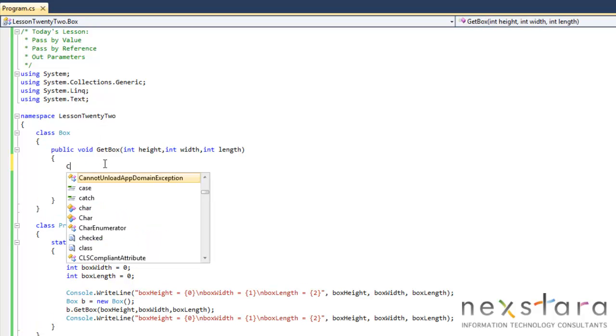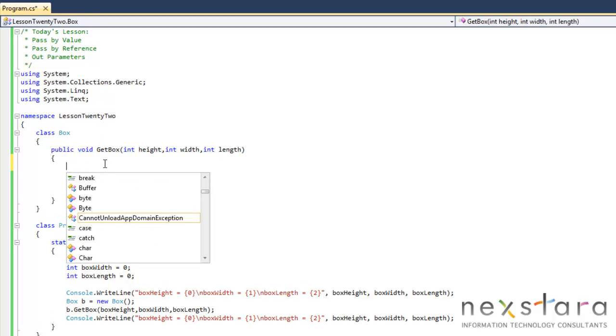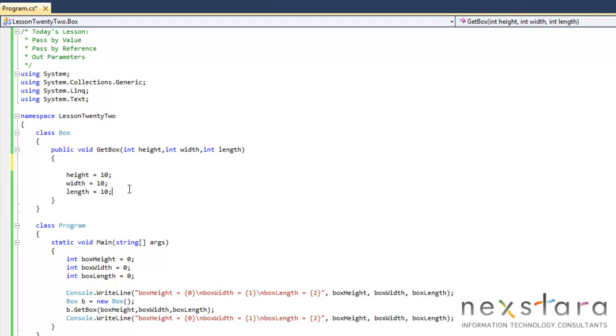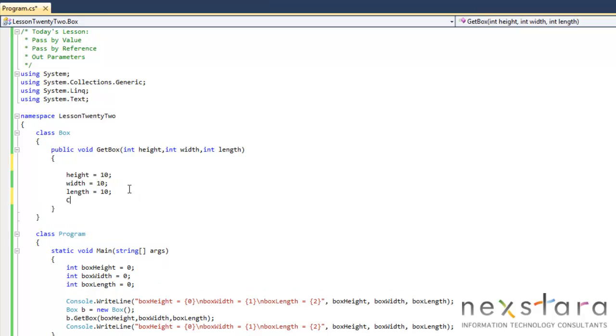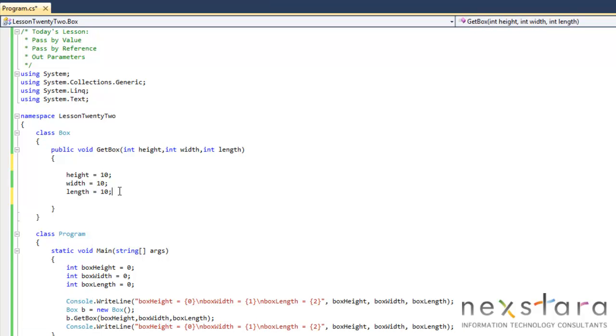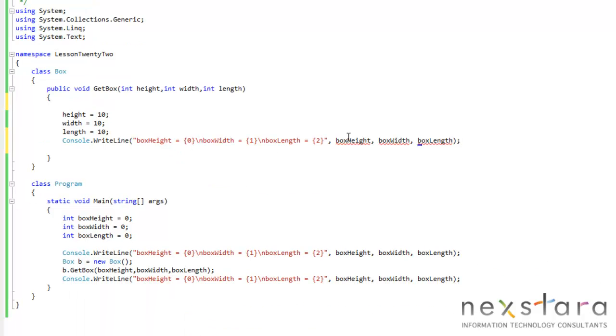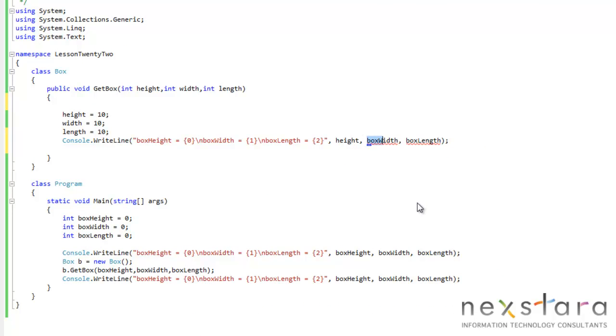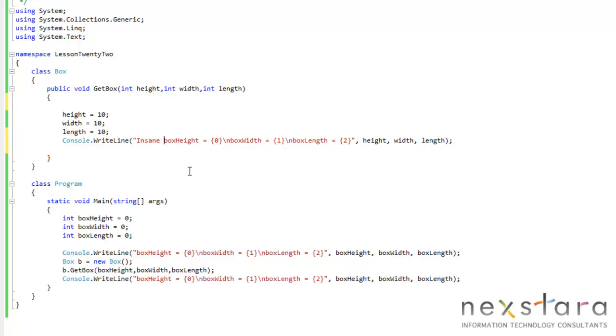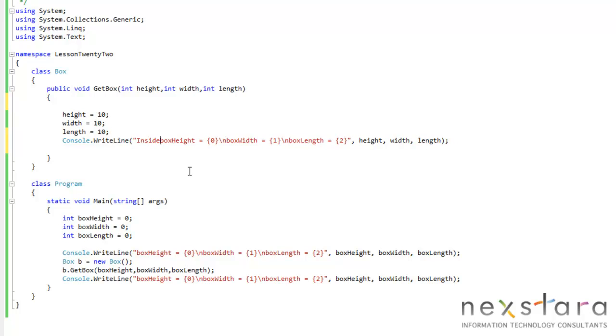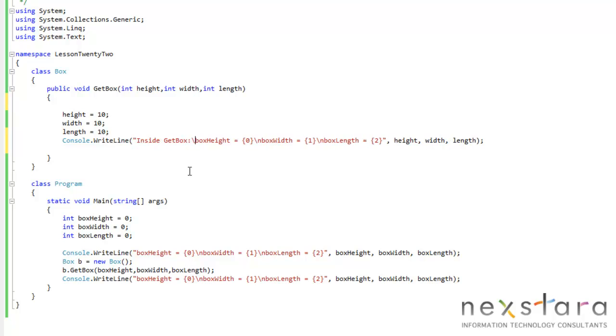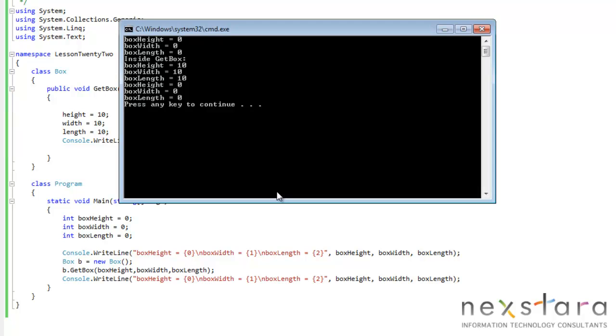Okay, so let's do this here. Let's see if we do console, right? Actually, we can do this. Make it quicker. Okay, height, width. Okay, and we'll just do this here. Inside. Inside getBox. Okay. So now we'll run this, and we'll see what happens.